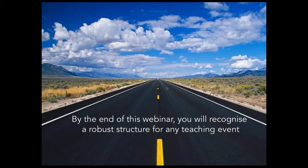The purpose of this session is to build on some of the things I was talking about in an earlier session on useful principles of adult learning, and to consider ways in which it is possible to create and recognise a robust structure for any teaching event. By any teaching event, I mean more or less any modality — from being the sole presenter in a lecture, to running small groups, workshops, role plays, simulations, and so on.